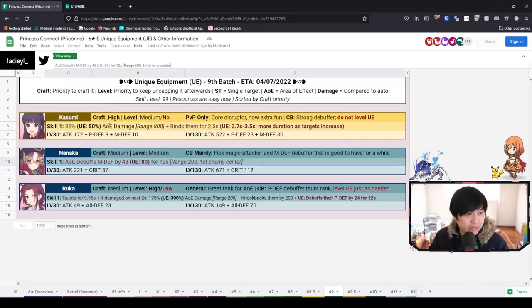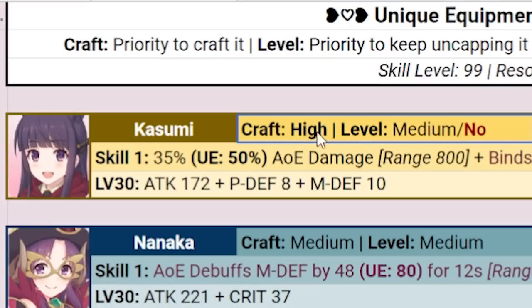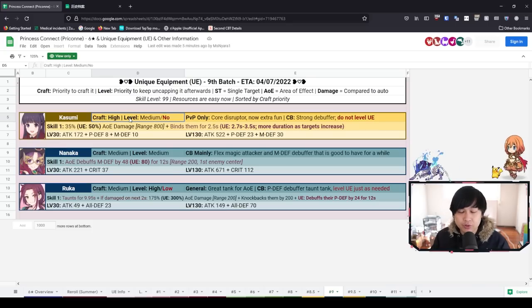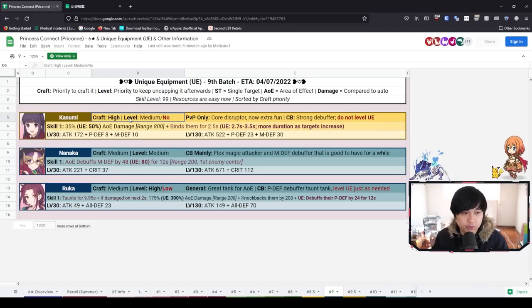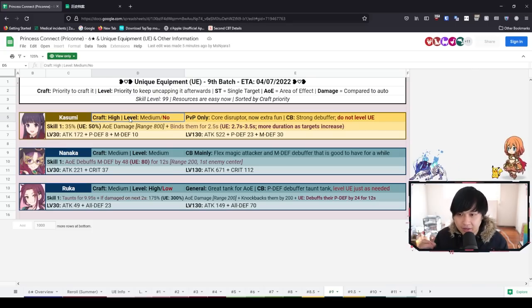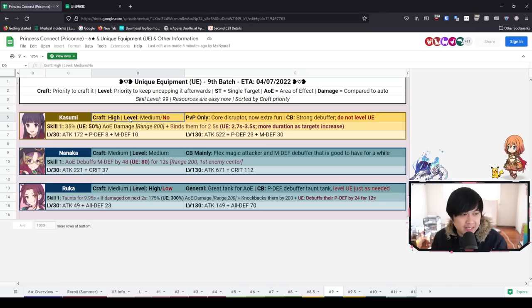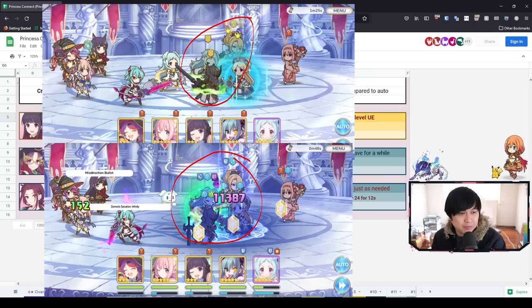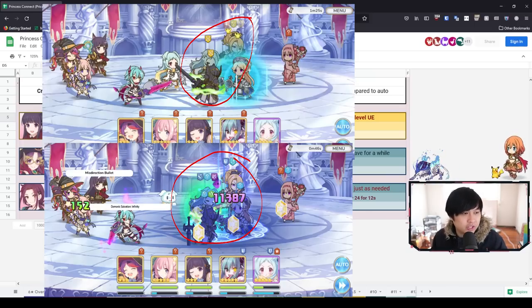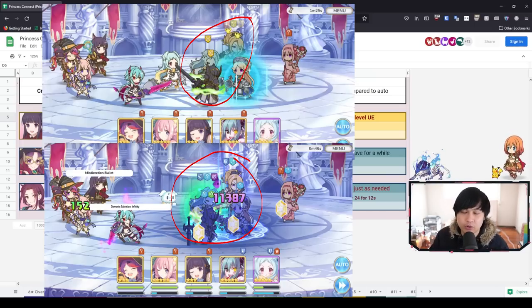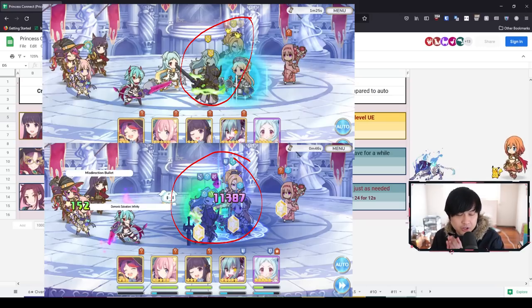Let's look at the batch that has already been released: Kasumi, Nanaka, and Ruka. Starting with Kasumi, we have high craft priority and level medium to low. For those who don't really know what she's for, there are two main massive utilities. First, she is a massive PvP unit - she's so freaking annoying because she messes people up with binds and stuns and defense downs and slows.